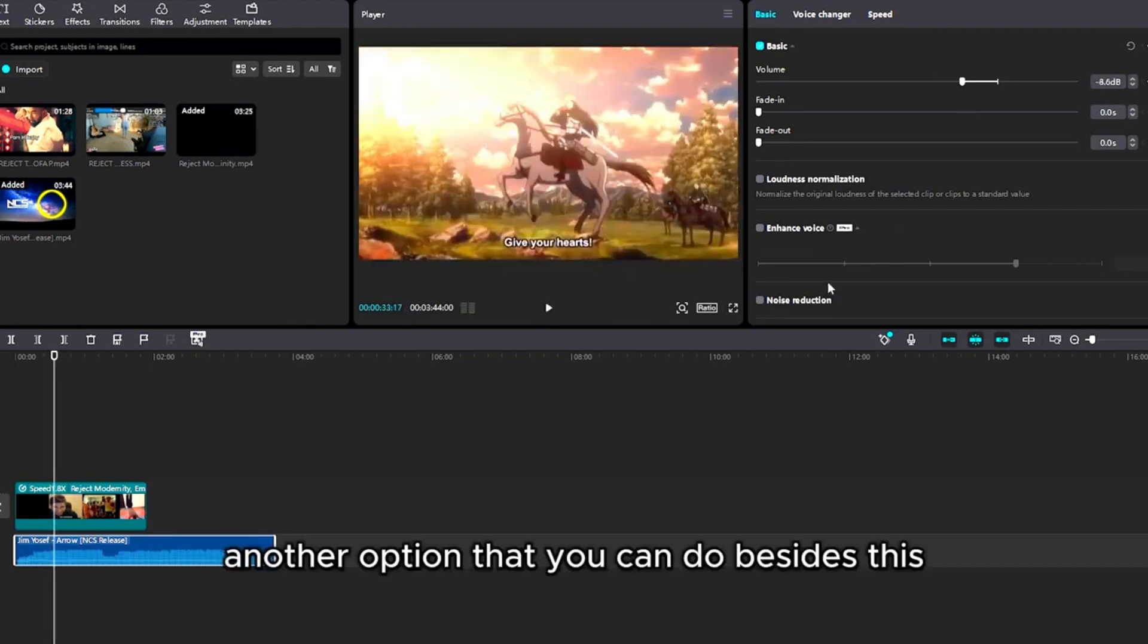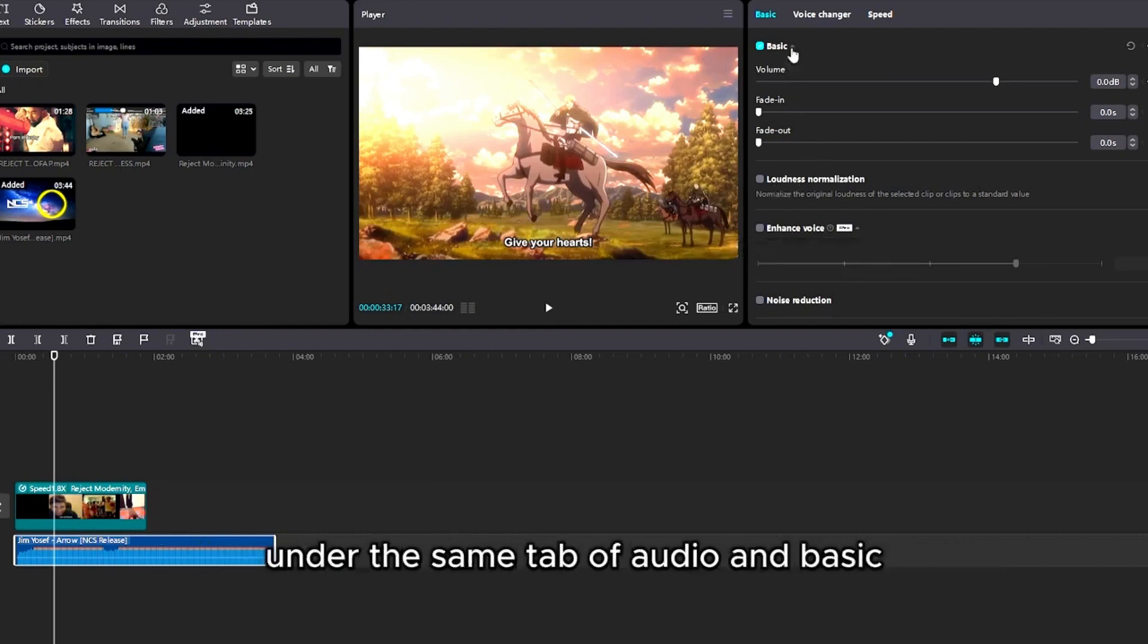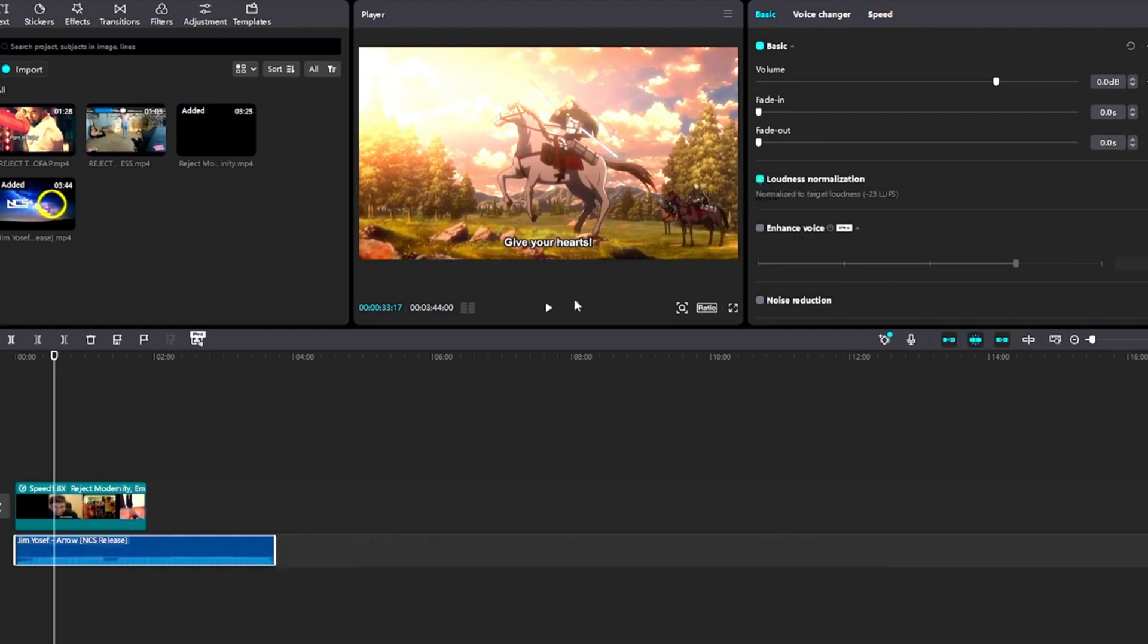Another option that you can do besides this is this option right here called Loudness Normalization under the same tab of Audio and Basic. So click Loudness Normalization.